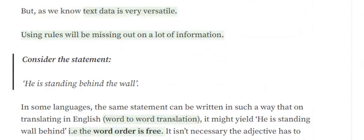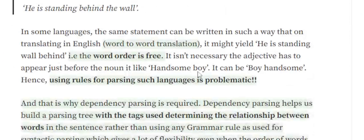In some languages the word order is free. In English there is a particular sequence to follow — you can't put a determiner after a noun. But in many languages you don't have that ordering. For example, 'he is standing behind the wall' might become 'he is behind standing the wall' and still be correct. Similarly, 'handsome boy' and 'boy handsome' remain the same in meaning.